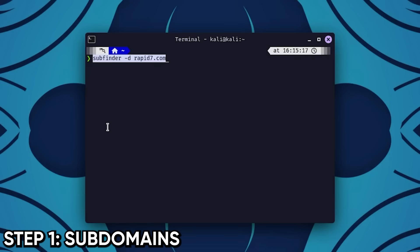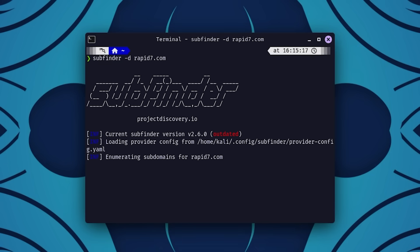I always start with subdomains. But not the basic way. Most people run subfinder, dump the output, and stop there. That's the beginning, not the point.